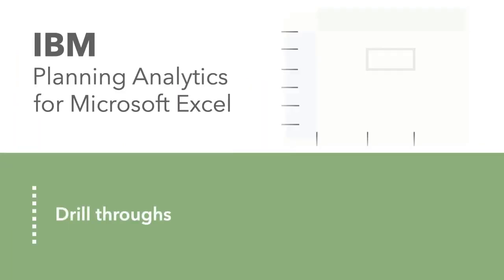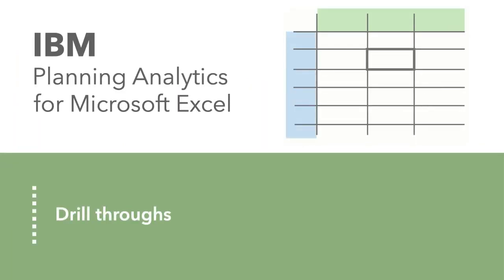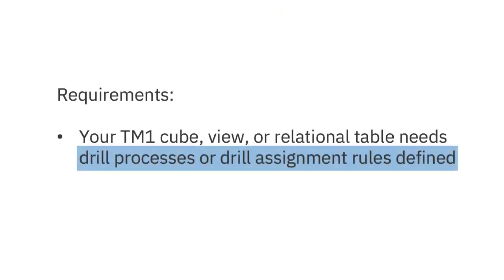Drill-throughs can provide detailed data on a cell and show you information from the data source. You can drill through on cells in any report type as long as the TM1 cube, view, or relational table has drill processes or drill assignment rules defined.